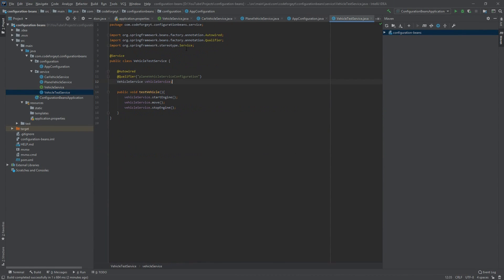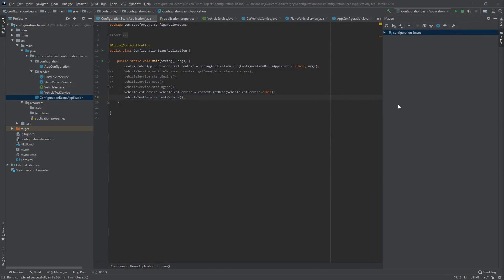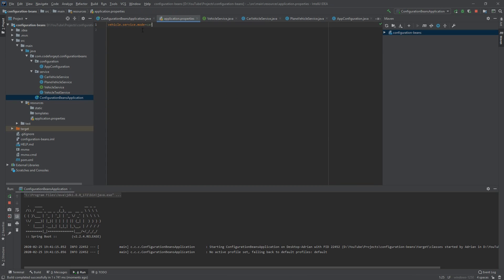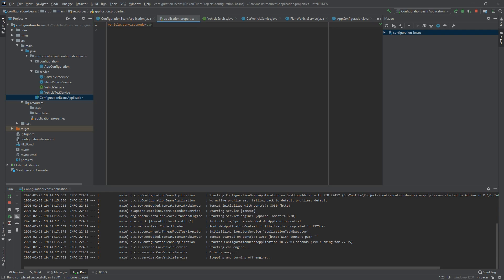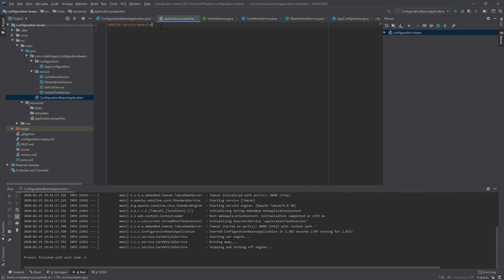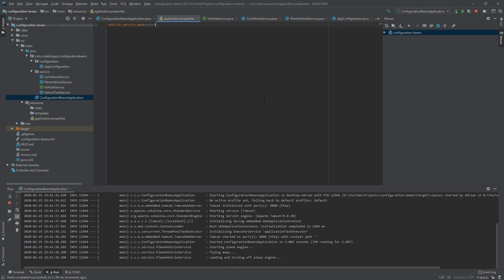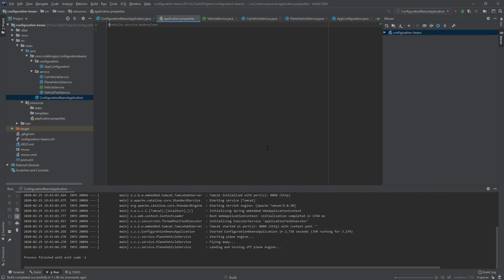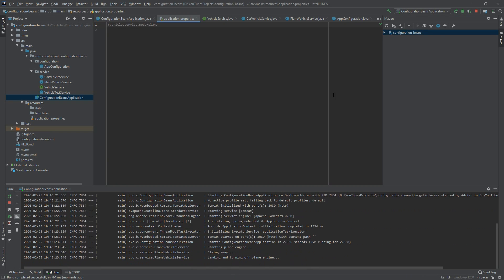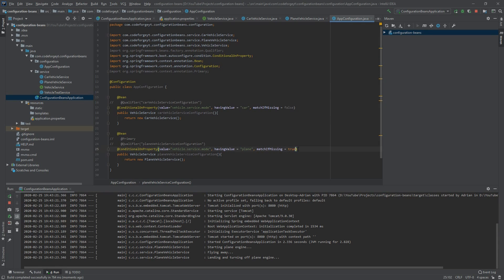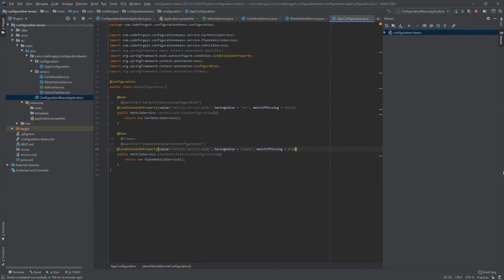We comment out the qualifier in the main class, then run the app. With the property set to 'car' we see: starting car engine, driving away, stopping and turning off engine. Changing the property to 'plane' and running again gives us the plane sequence. Commenting out the property entirely also gives the plane because matchIfMissing is set to true.